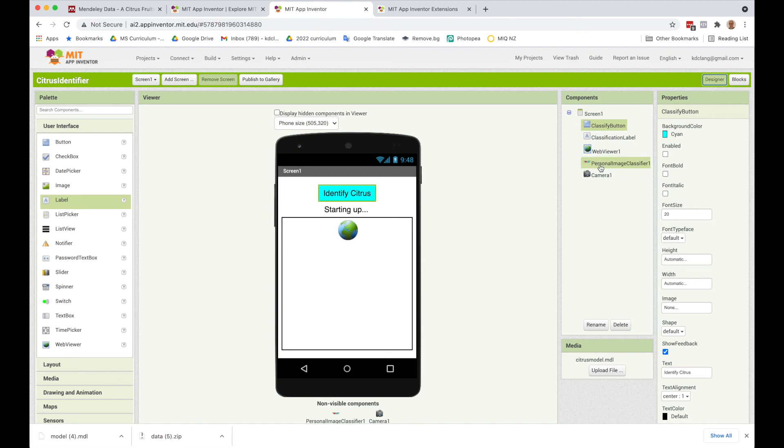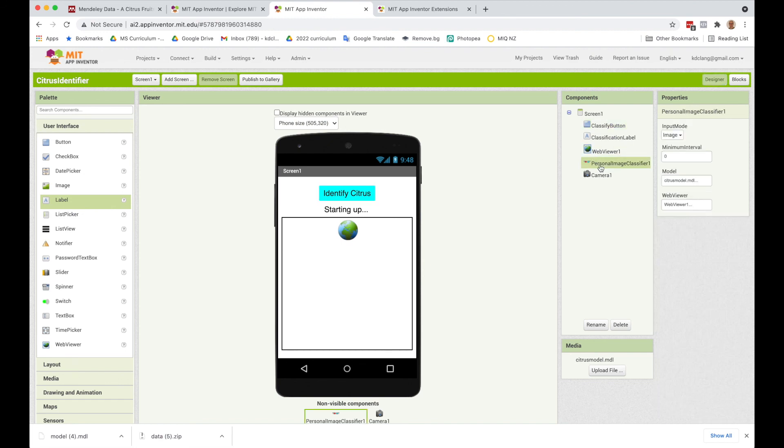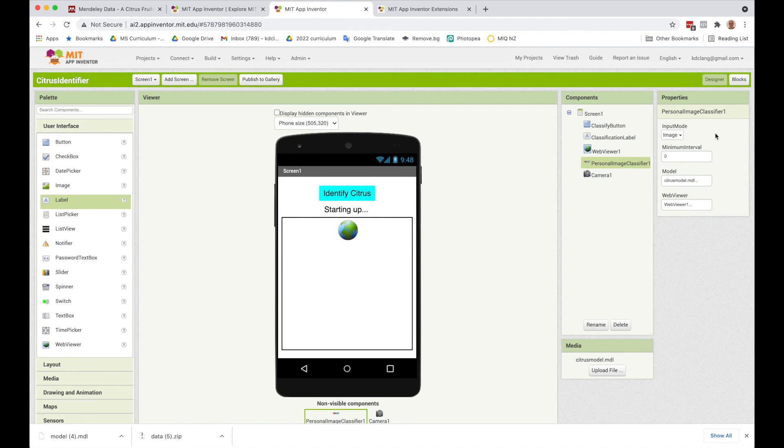One possible enhancement to this would be, you could add video as the input mode and then allow it to take video. And so a farmer could be out in the field and using their video to identify whether or not their plants are diseased or not. But this is an example of the image classifier. And hopefully this gives you some ideas for what you might be able to do with App Inventor and your AI app.